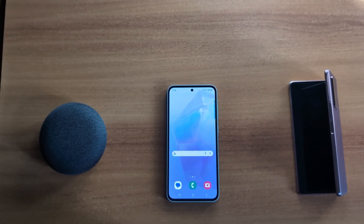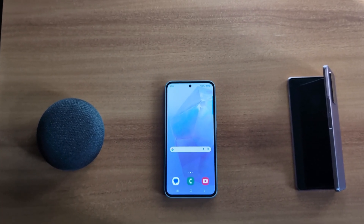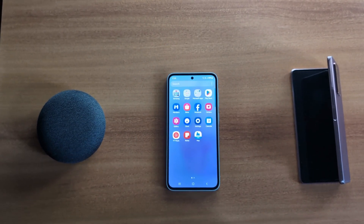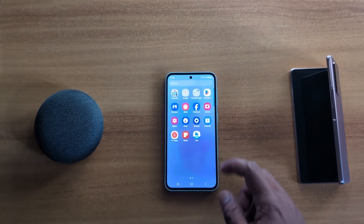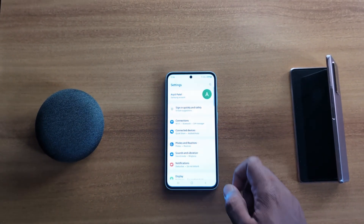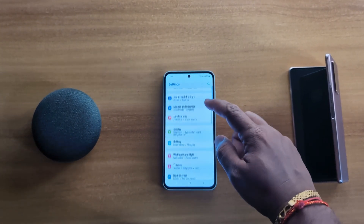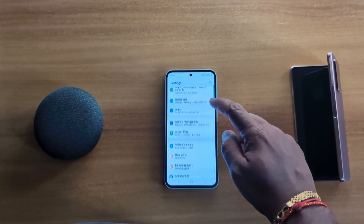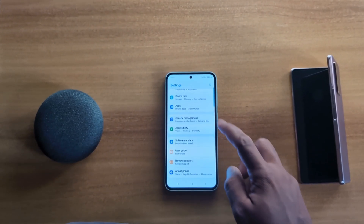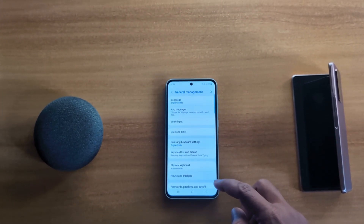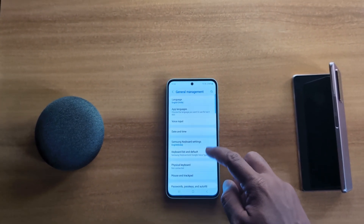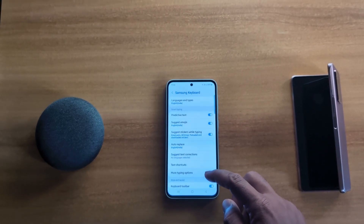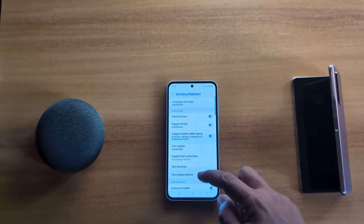To change the keyboard theme on your Samsung Galaxy A55 5G, open the app drawer on your device, tap the Settings app, scroll down to General Management, tap on it, then tap on Samsung Keyboard Settings and scroll down.